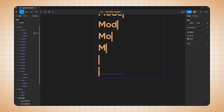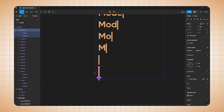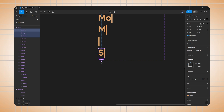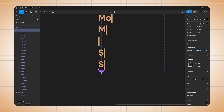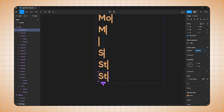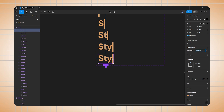Now select the variant and drag left to right. Again add a new variant and drag left to right. Again add a new variant and drag left to right. We need to follow the same process as we did for the first text.